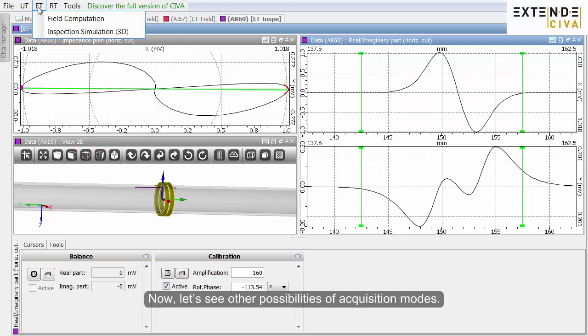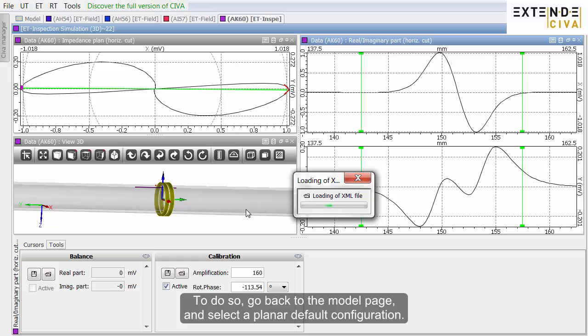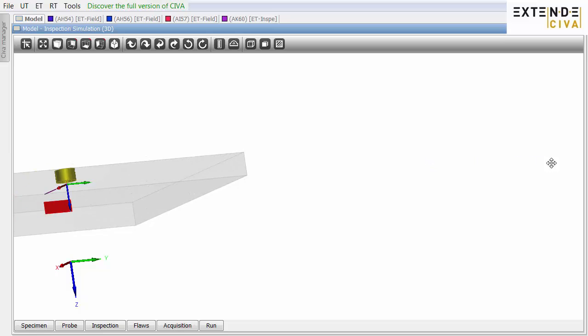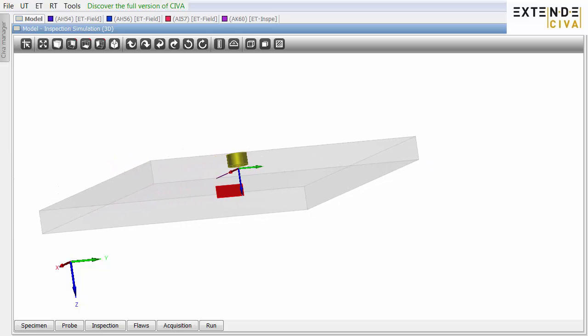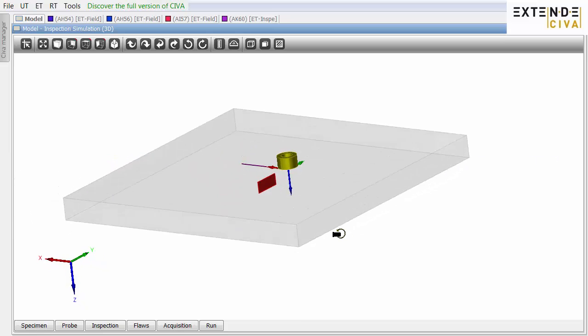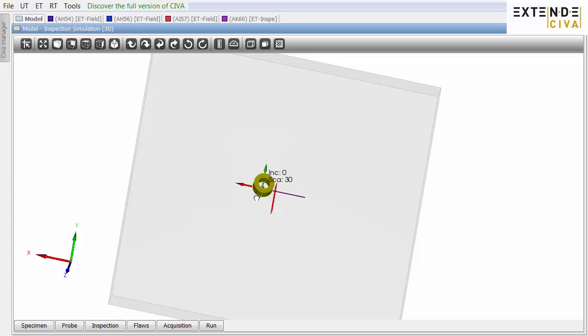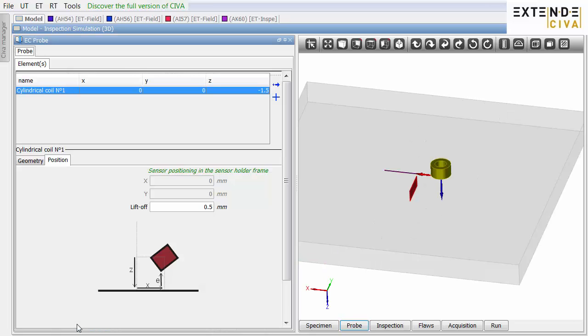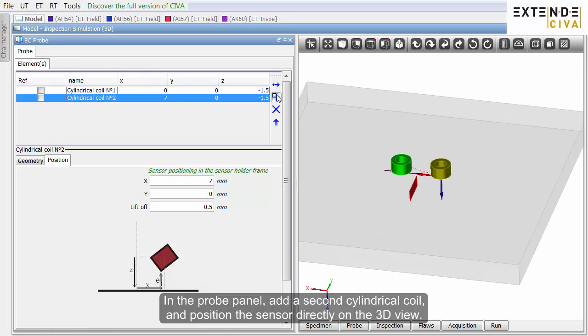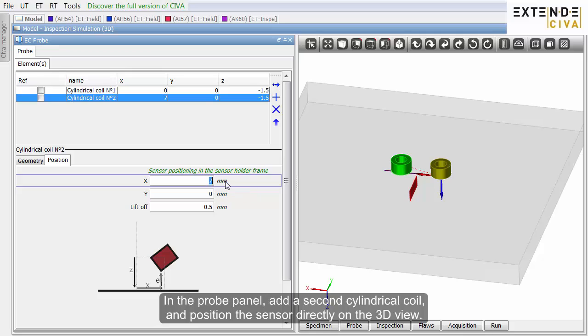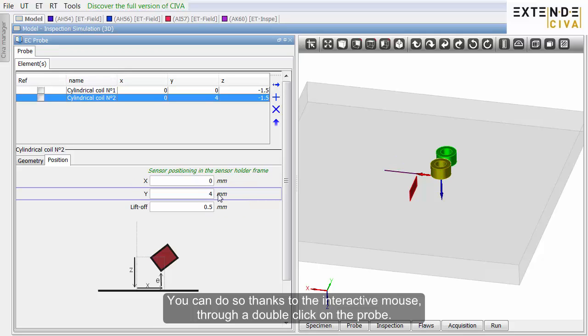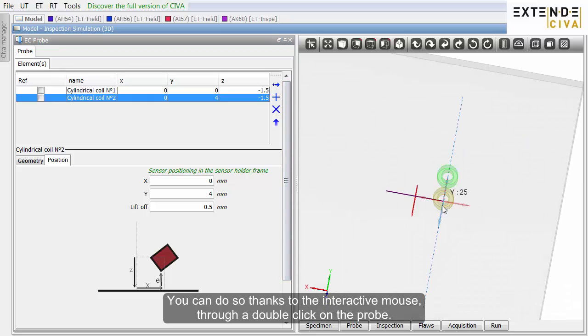Now, let's see other possibilities of acquisition modes. To do so, go back to the model page and select a planar default configuration. In the probe panel, add a second cylindrical coil and position the sensor directly on the 3D view. You can do so thanks to the interactive mouse through a double-click on the probe.